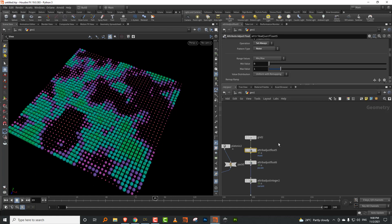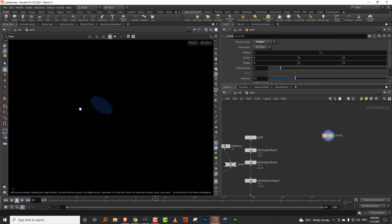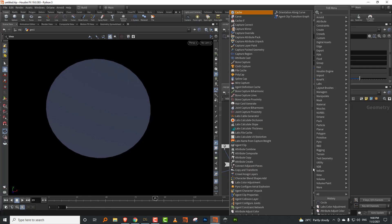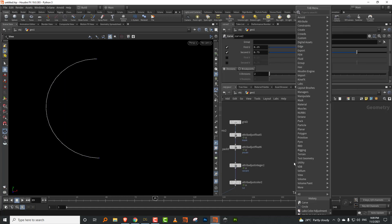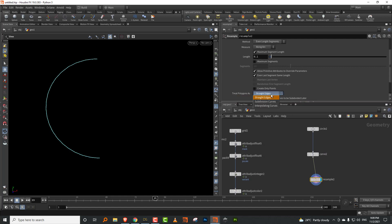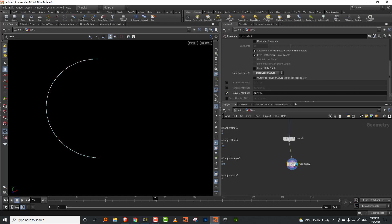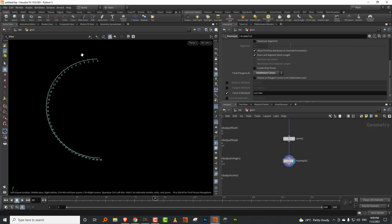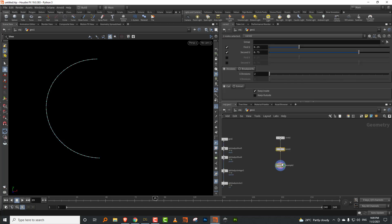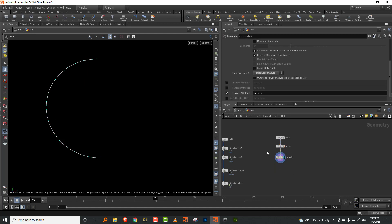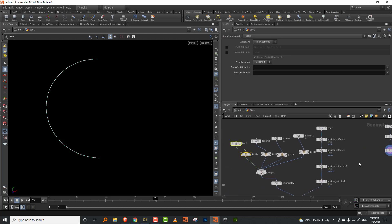The point of the remap value is you no longer need a wrangle node with ch_ramp expressions. Let's say I take a circle, do a carve, resample with subdivision curves, and use the curve_u attribute — which generates a 0 to 1 value from the first to last point of the curve — for driving gradients, pscale, or other attributes along the curve length.